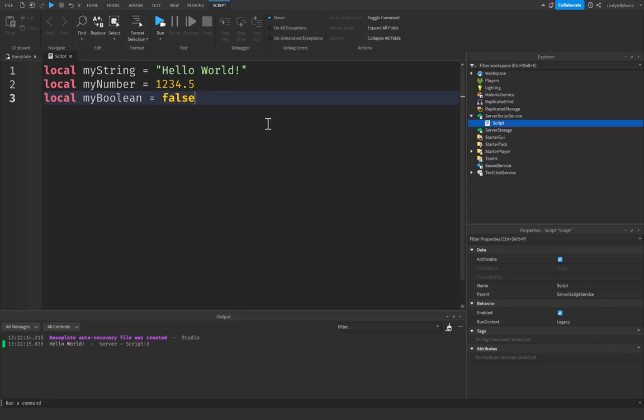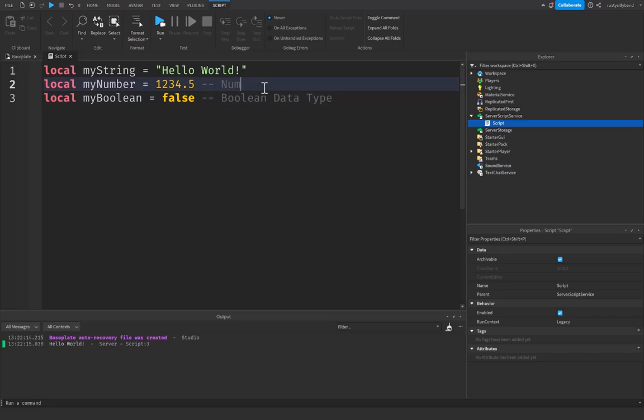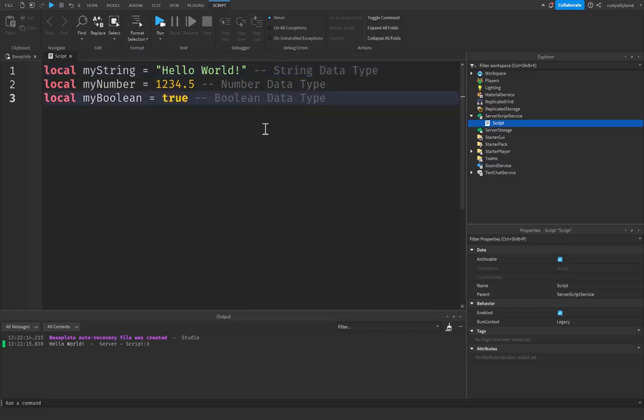Let me write these down. So this is a boolean data type. This one is a number data type. And this one is a string data type. And I'll set this to true.